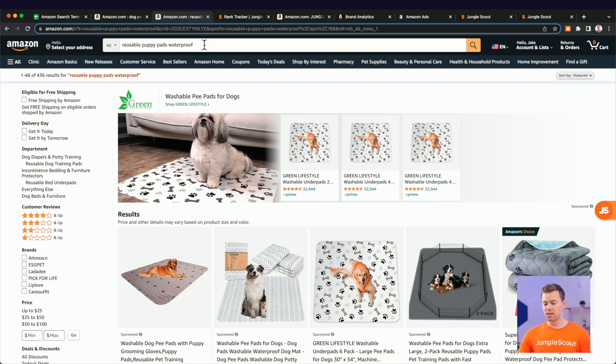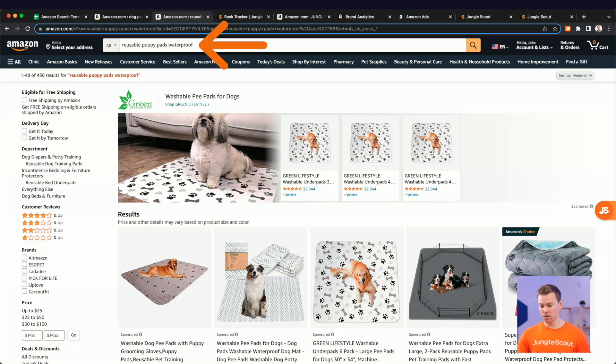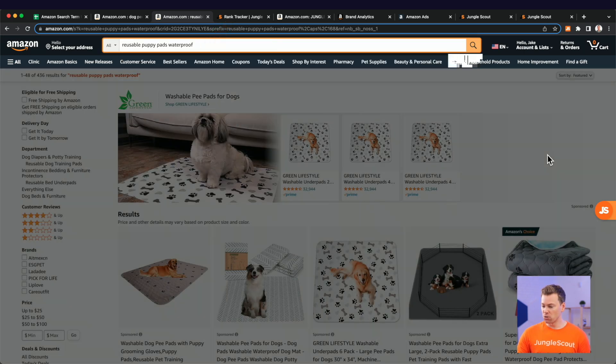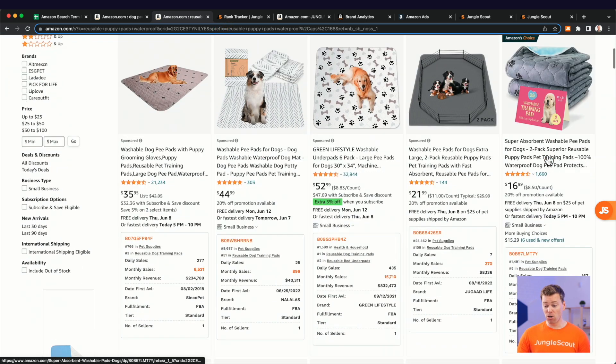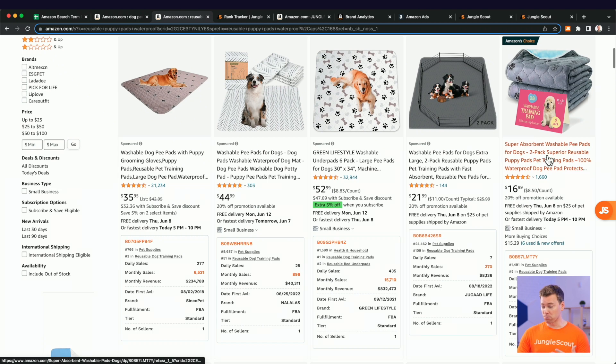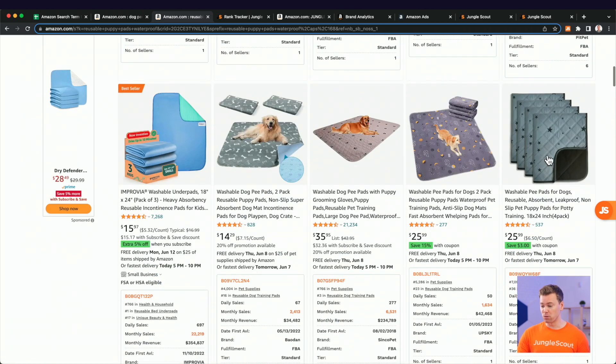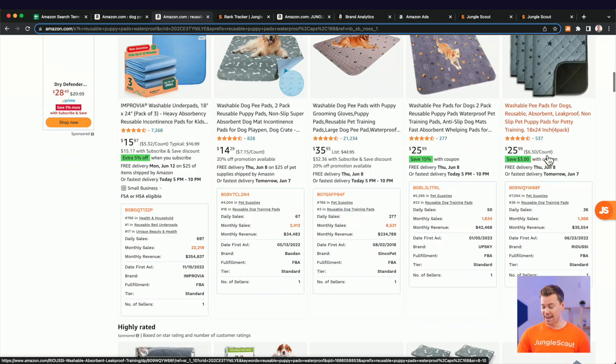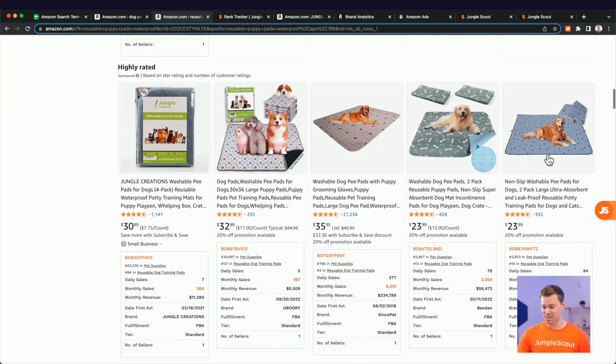But let's come over here to this search term here, the long tail keyword, reusable puppy pads, waterproof. You'll see that these are all waterproof and reusable pee pads, just like our product. And in fact, when we scroll down, I noticed this earlier,